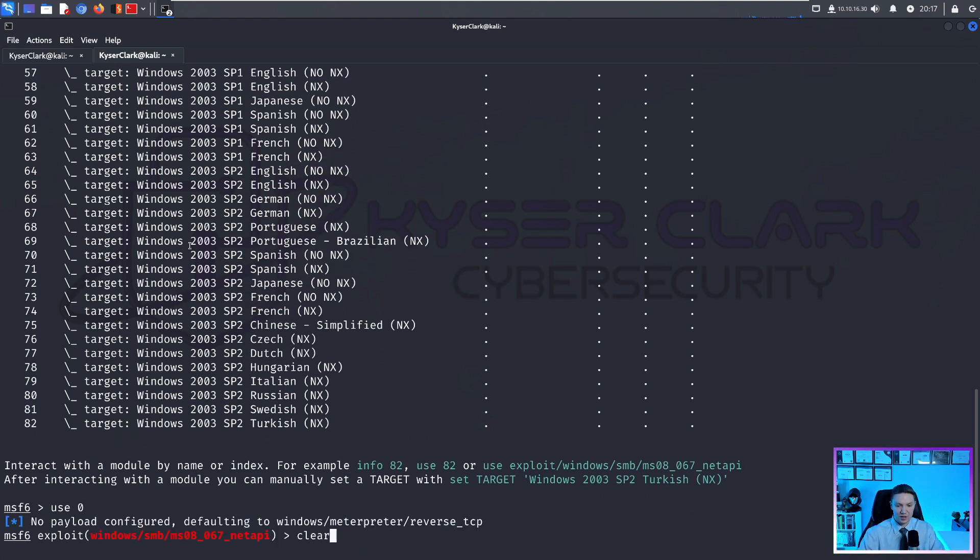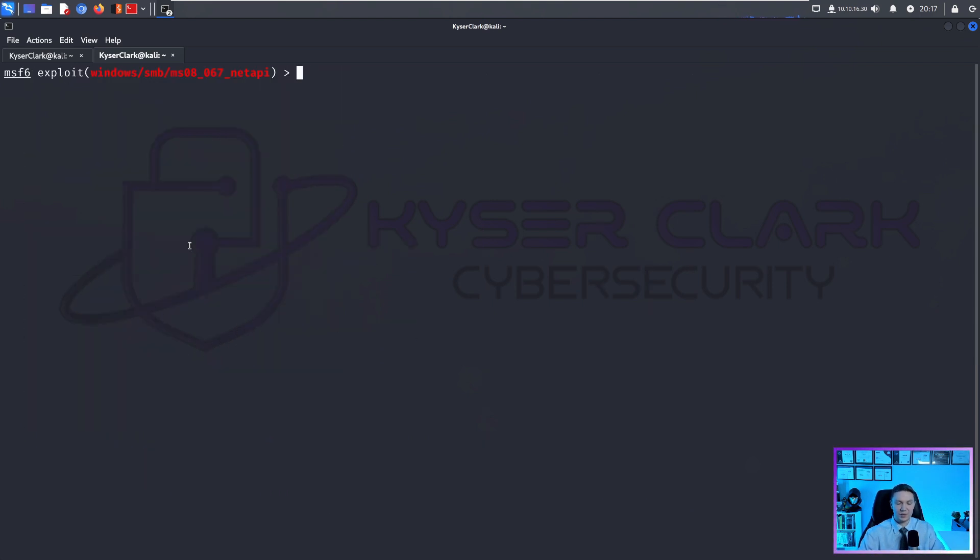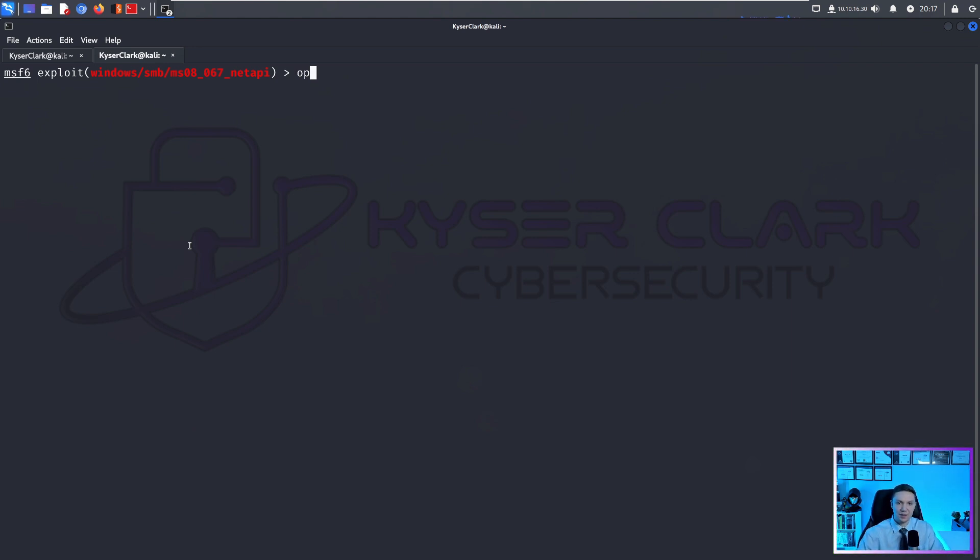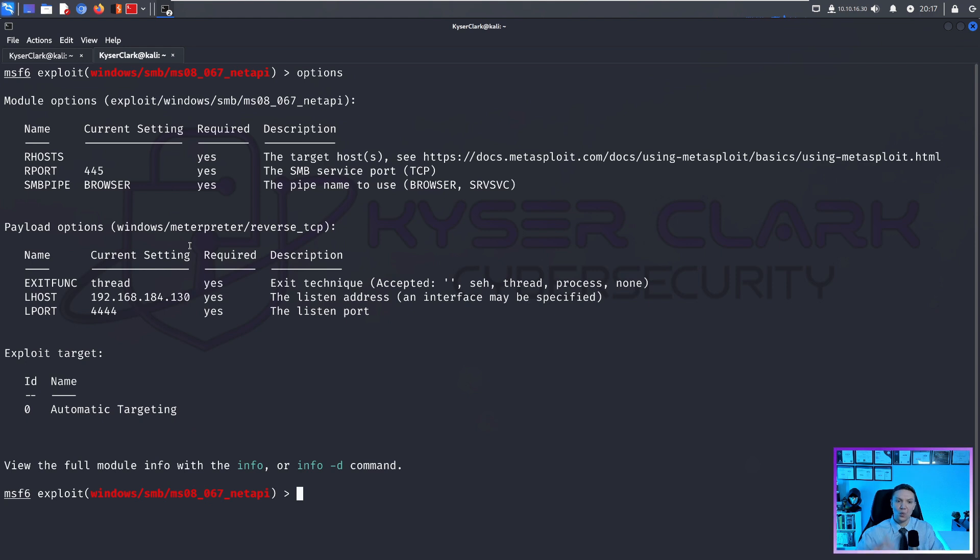Let's clear the terminal because I don't like clutter. And usually when I get into a module like this, the first thing I like to do is options because I want to know what does this module need in order to function.